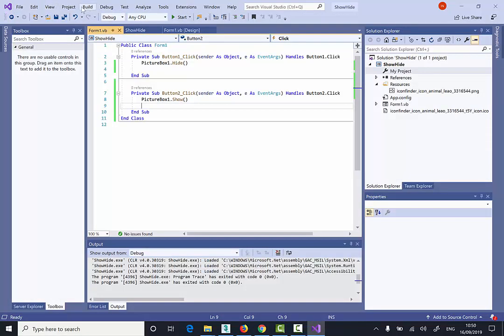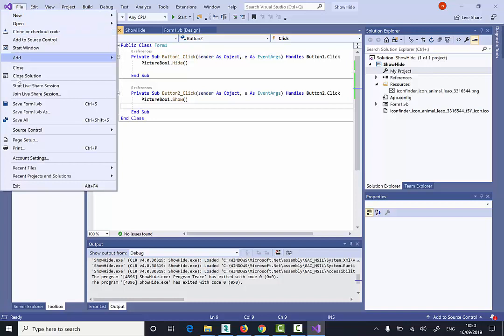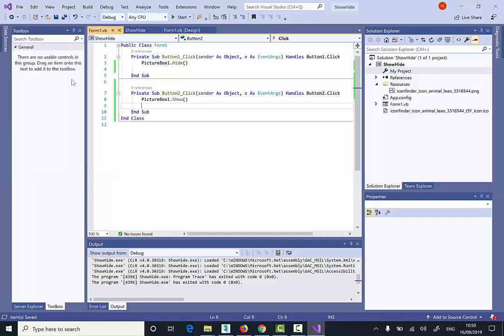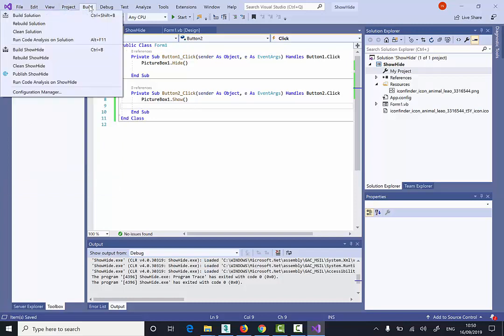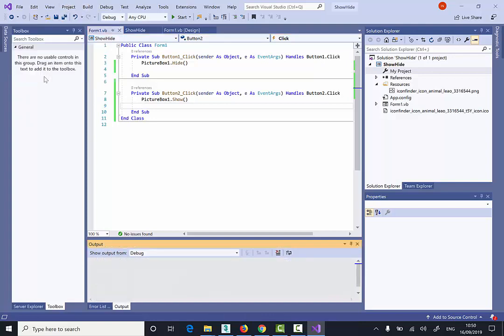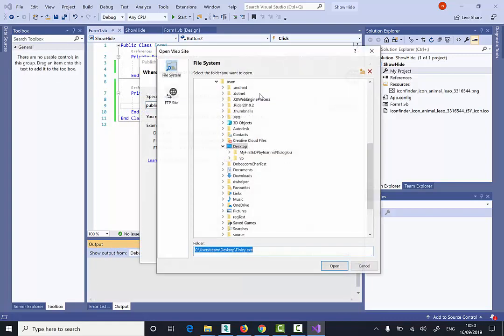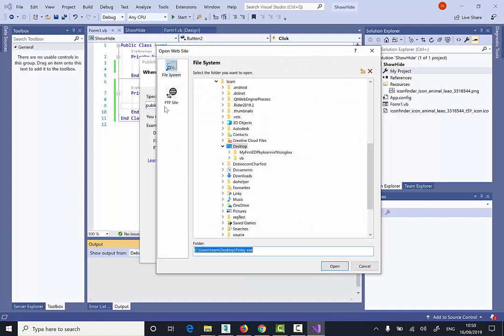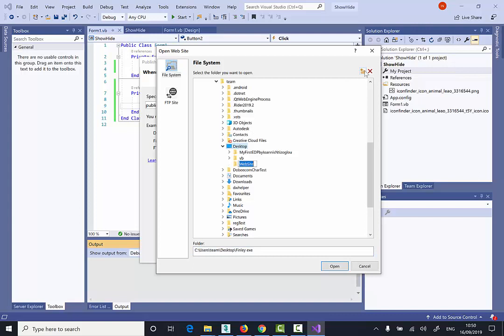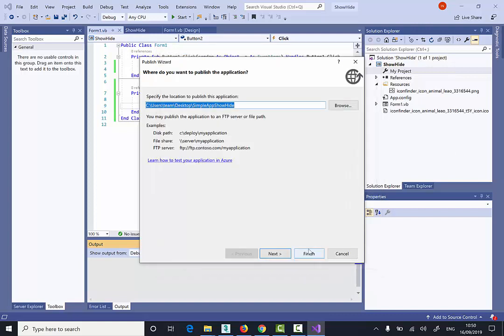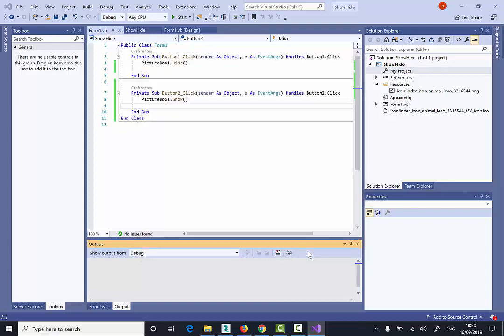And I'm going to go now to File, Save All. Then I'm going to go to Build, select Publish, Show, Hide. I'm just going to browse my desktop. I'm going to create a new folder. Simple App, Show, Hide. And click Open. And then click Finish.